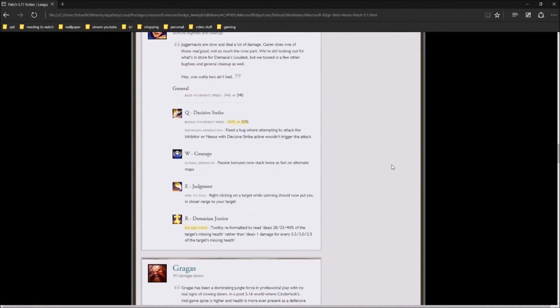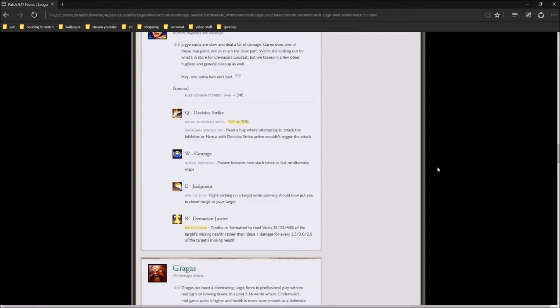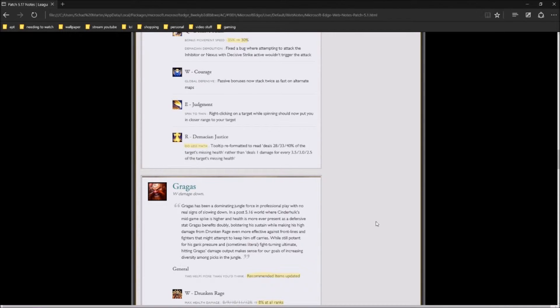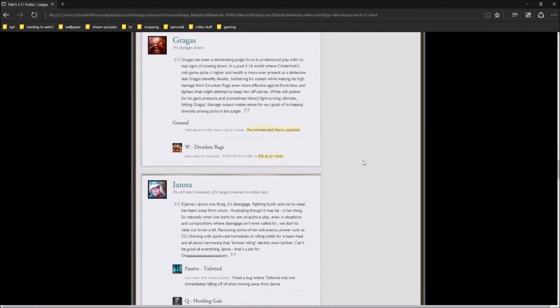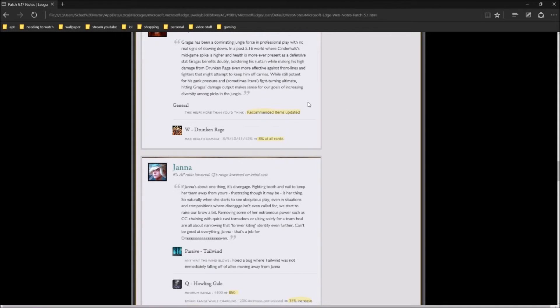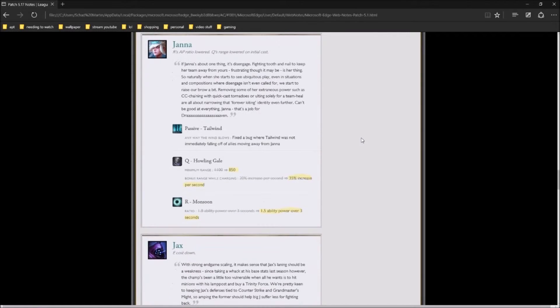I really didn't see anything neat about Gangplank. Garen, the biggest two things is his Q is not going to be as crazy fall down on you. I mean, it's only 5% that they took it down, but 5% is a lot. He won't be chasing you as hard. The tooltip is reformatted to say this instead of 1 damage for every 3.5%, blah, blah, blah. Do less math. For Gragas, they updated his recommended items. Drunken Rage, his max health damage from W has now been reduced to 8% on all levels instead of 8, 9, 10, 11, and 12.